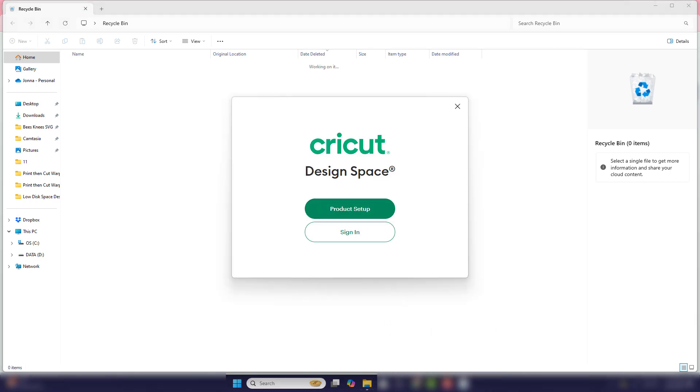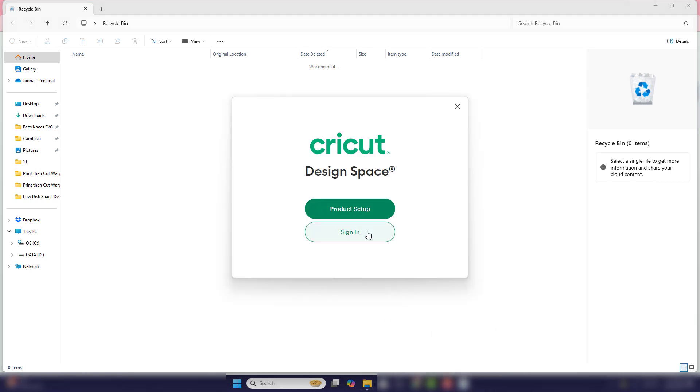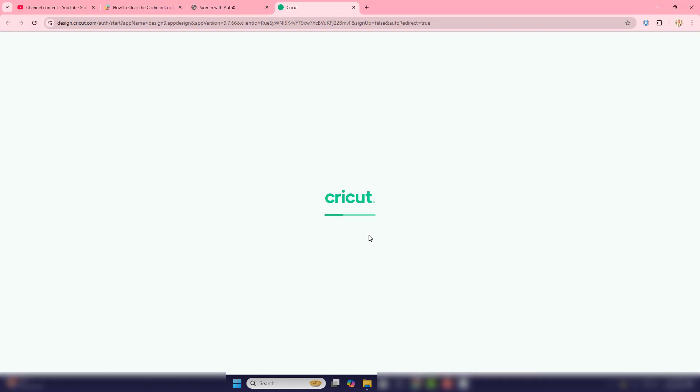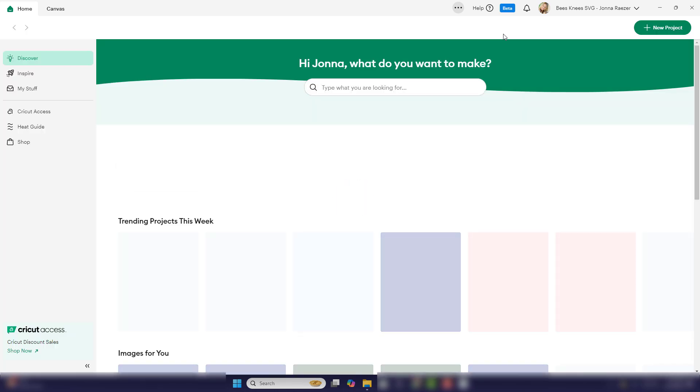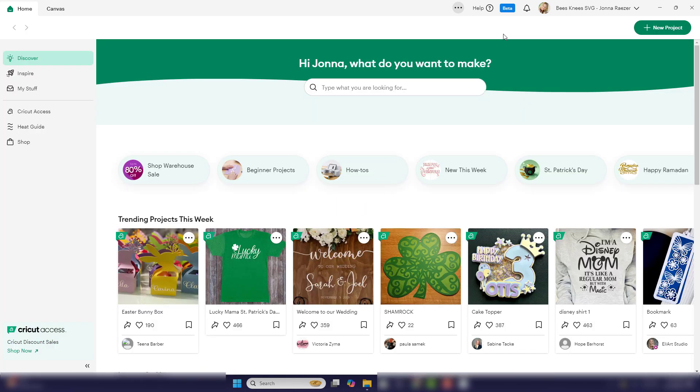And then what we'll want to do is go sign back into Cricut. And once you're in, go to the three dots at the top, go down to view and go down to force reload. And now you are good to go. You have cleared your cache.